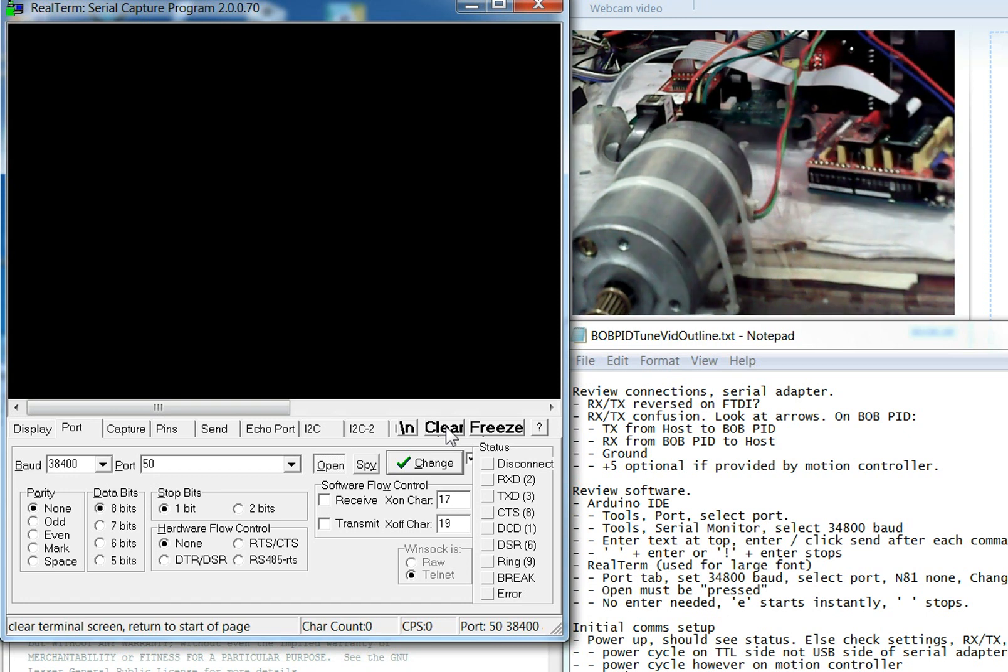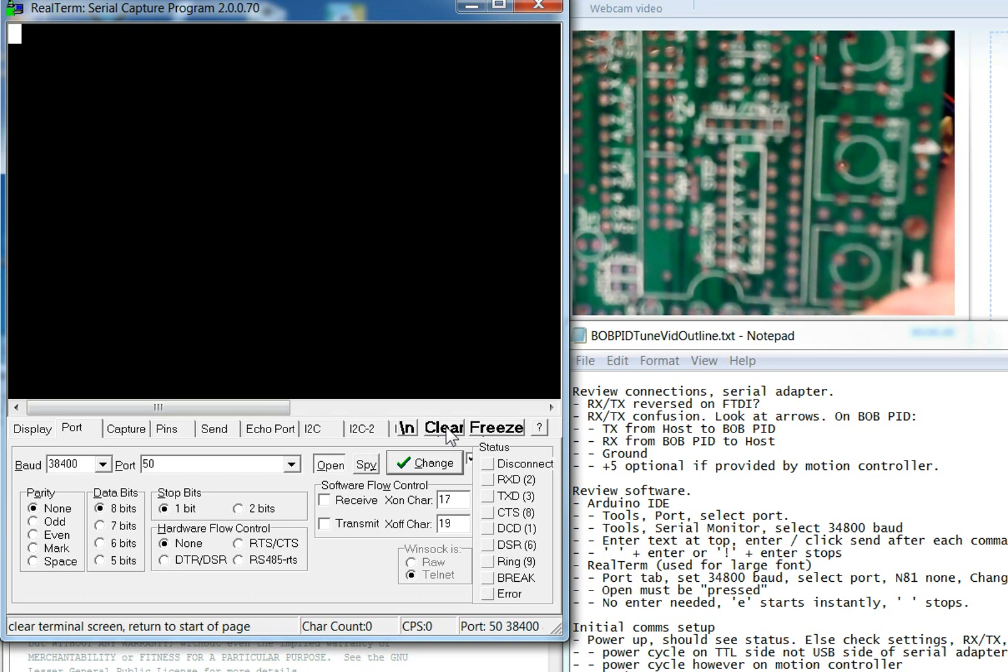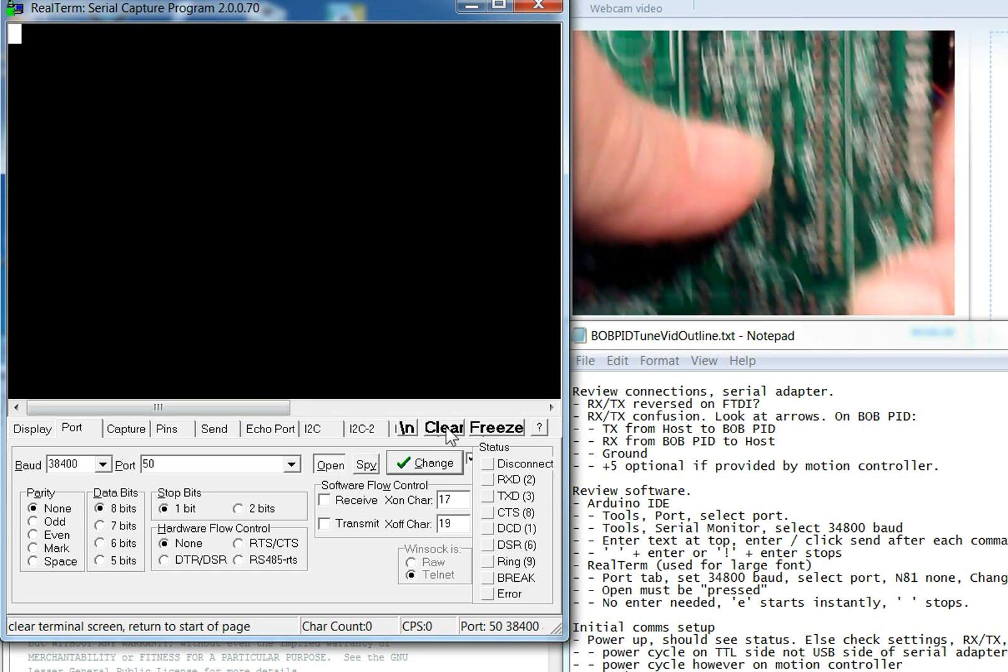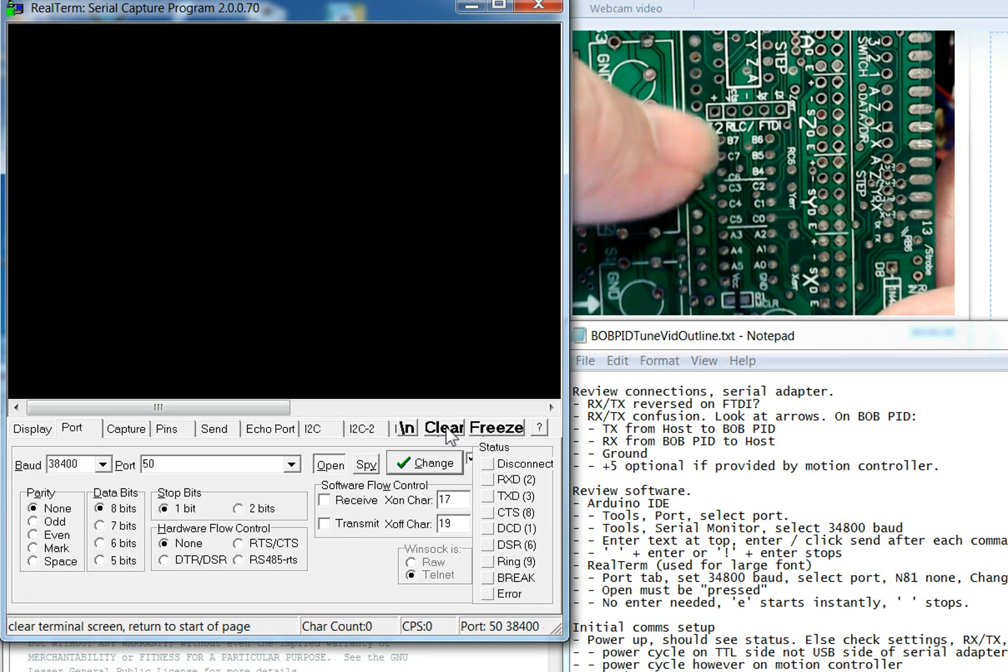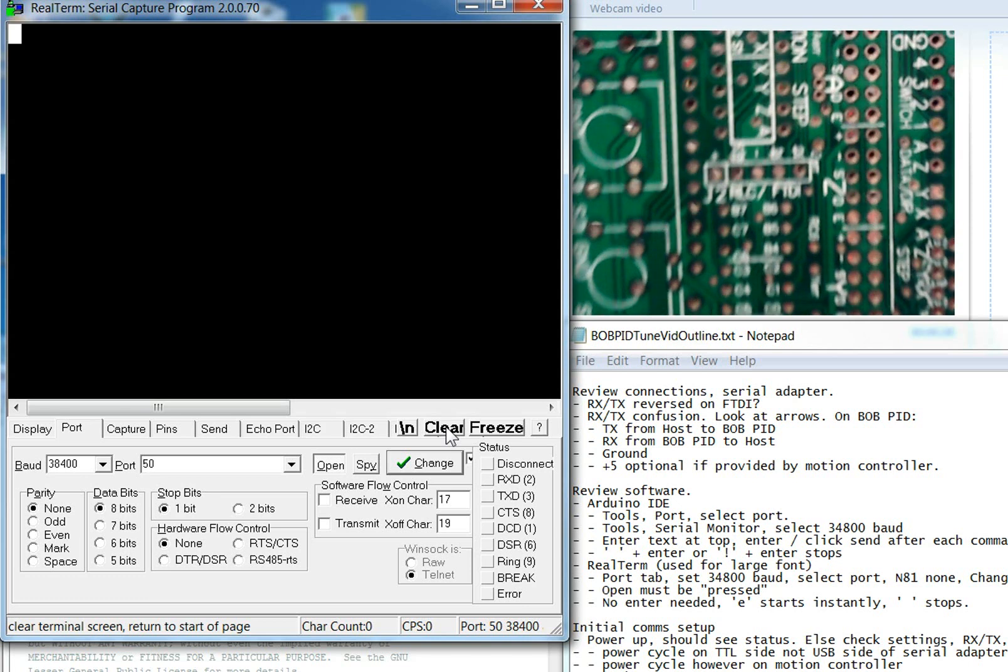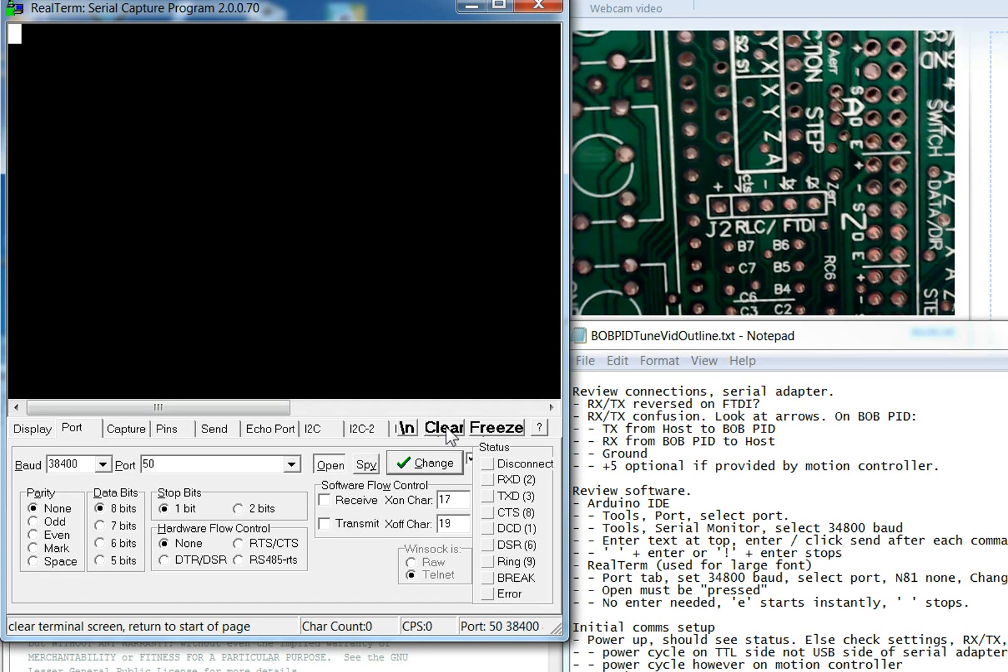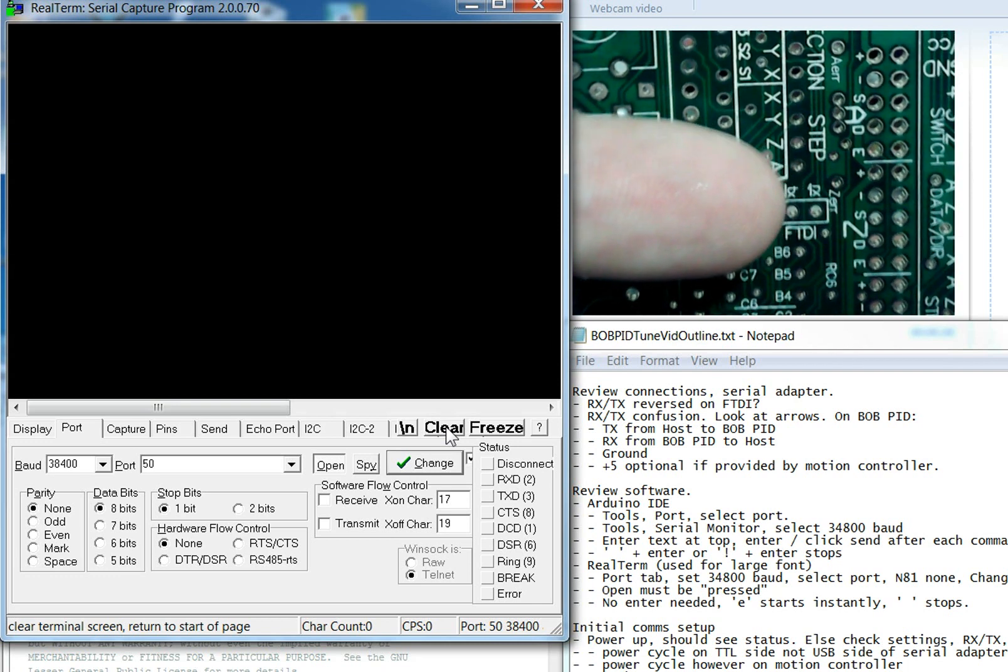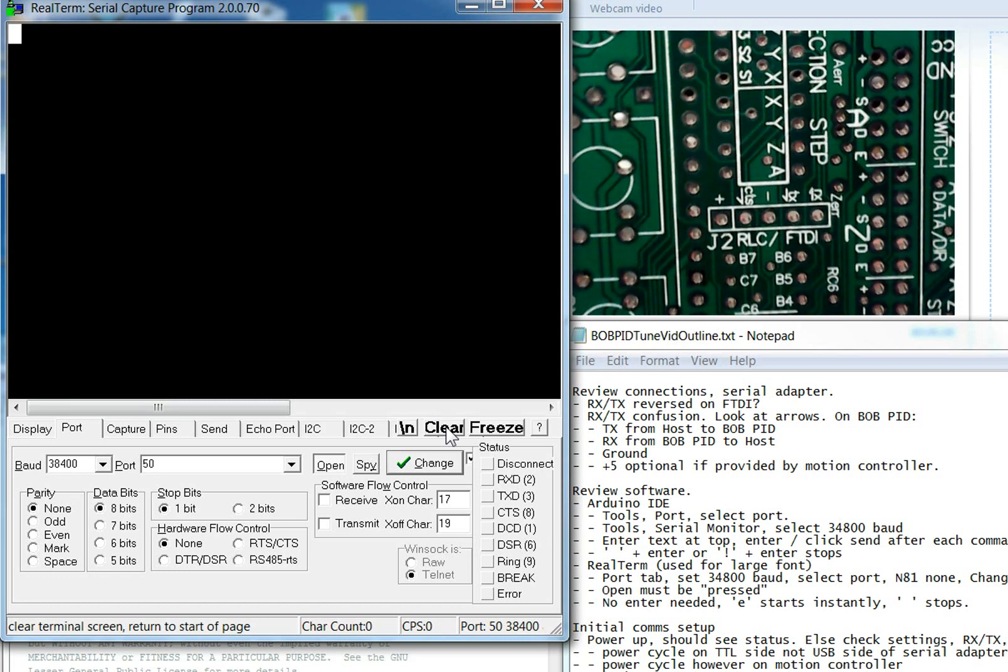So on the Bobpid board, you'll see this connector here. Now let me just focus this real quick so that you have a better chance of actually seeing it. Okay, so there's J2 right in the middle. J2 for RLC or FTDI. And you can see just above it, the pins are labeled. This one over here on this side, the first pin, is labeled Rx. And then the next one is Tx and minus, which is of course ground.